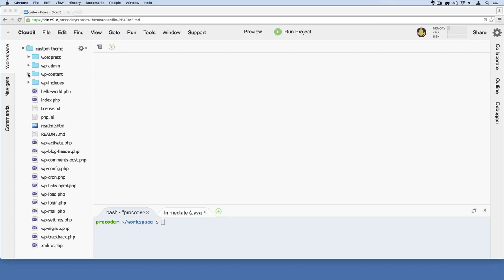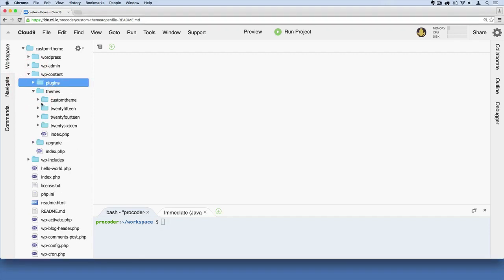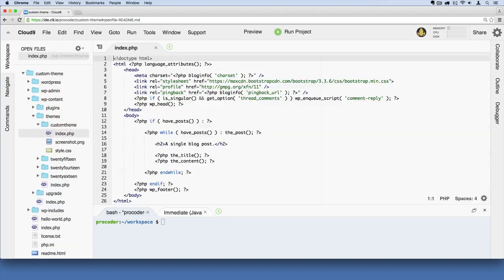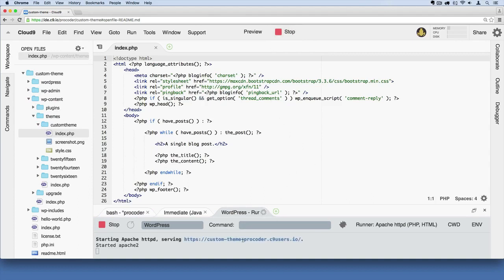I'm going to open up the theme under WP Content, then Themes, Custom Theme, and then Index.php. This is the only page we're working with right now. I'm going to run the project so that I can see it, and I get this link right here, and then I say Open.